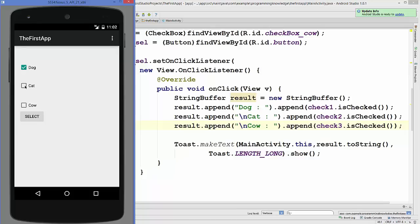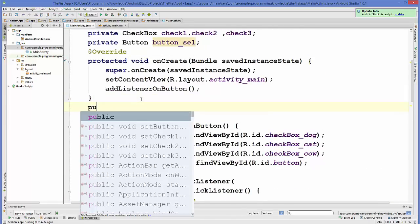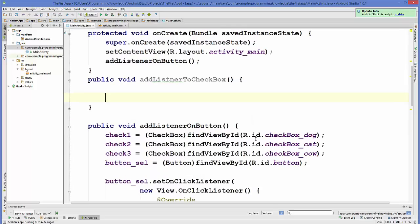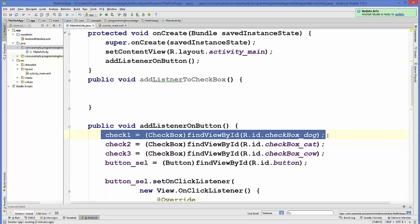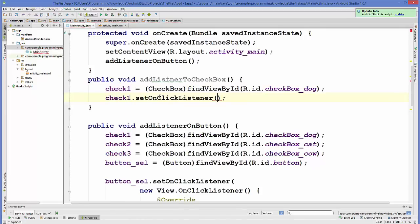Now let's create a method that allows the user to take action on the checkbox click itself — without any button click event. For example, when the user selects the dog checkbox, we display a message directly. We declare a new public method and cast checkbox one, since we want to take action on it.